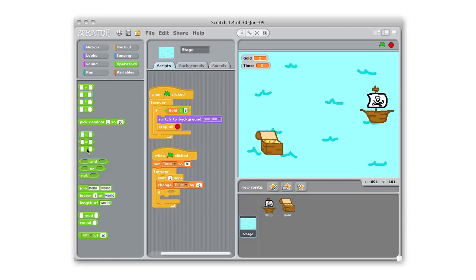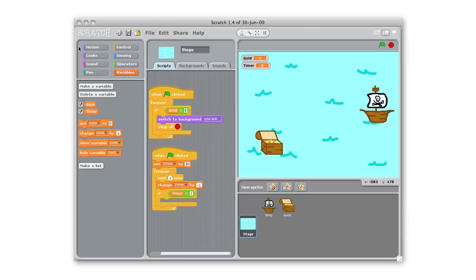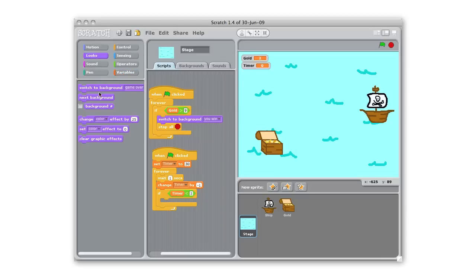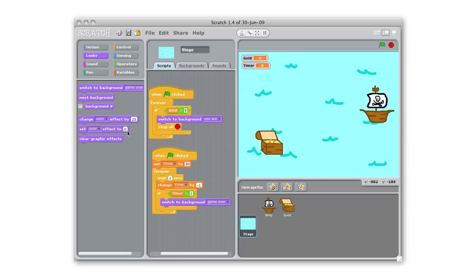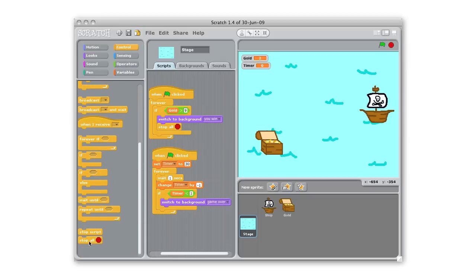If the timer is less than one, so the timer is less than one, we also want to end the game. So we want to switch to that game over background and then also we're gonna stop the game just like we did with that first one.